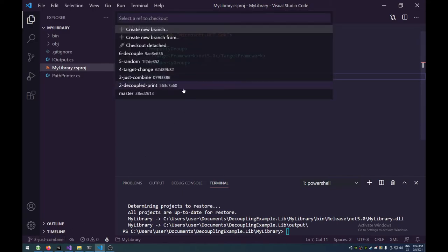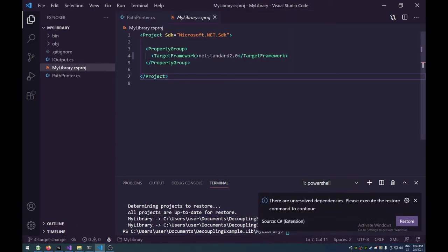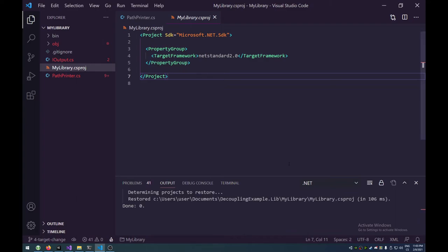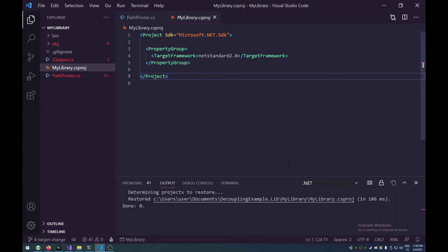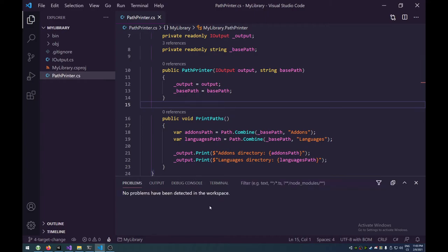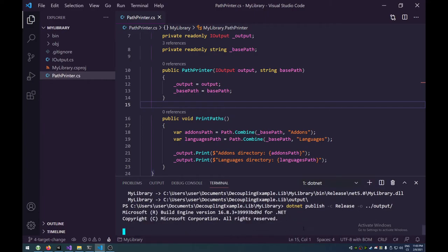But it's easily fixable, because in the next thing, there you go. We can just change the target from .NET 5 to .NET Standard 2.0. So this will require a quick restore, because of course it's a different, we're targeting a different framework. And that should, that will actually resolve our problem.